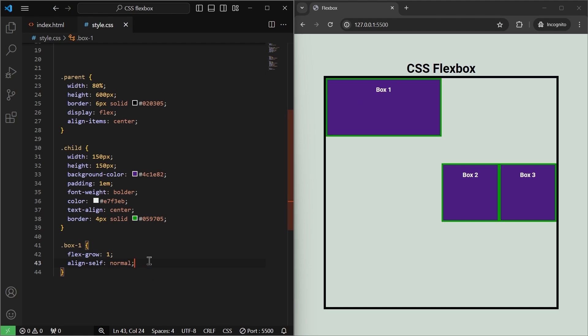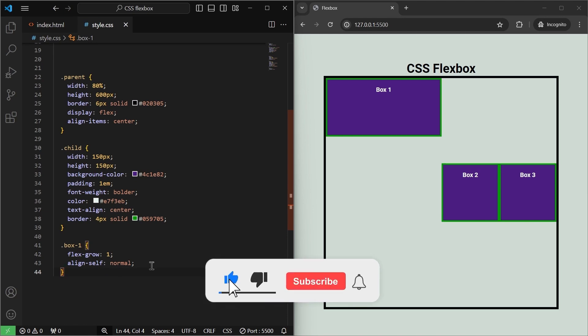So those were some of the properties of CSS Flexbox. We've covered the majority of them, and there may be a couple more left which we'll cover as we build projects in this series. In the next video, we will create a small project using all the CSS concepts learned so far, and I may introduce a couple of new concepts as well. Make sure to subscribe to the channel, hit that like button, and I'll see you in the next one.